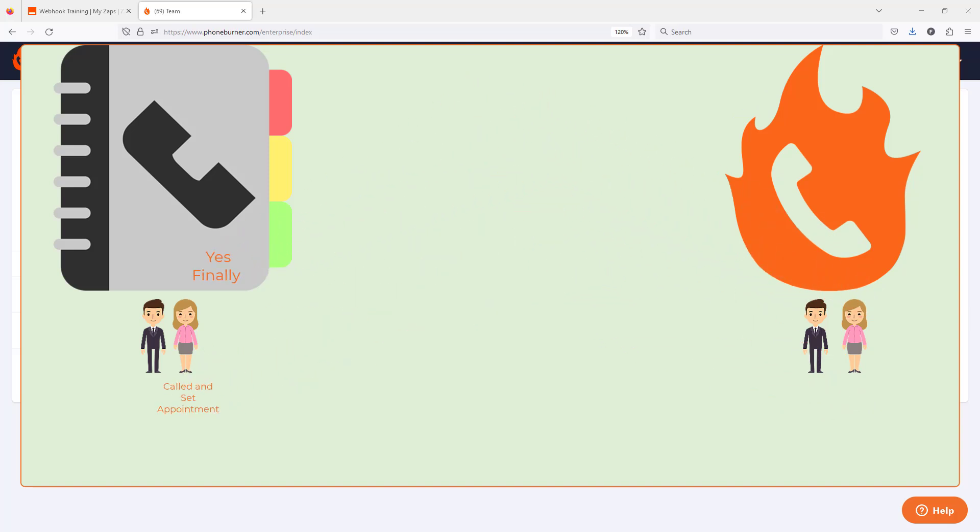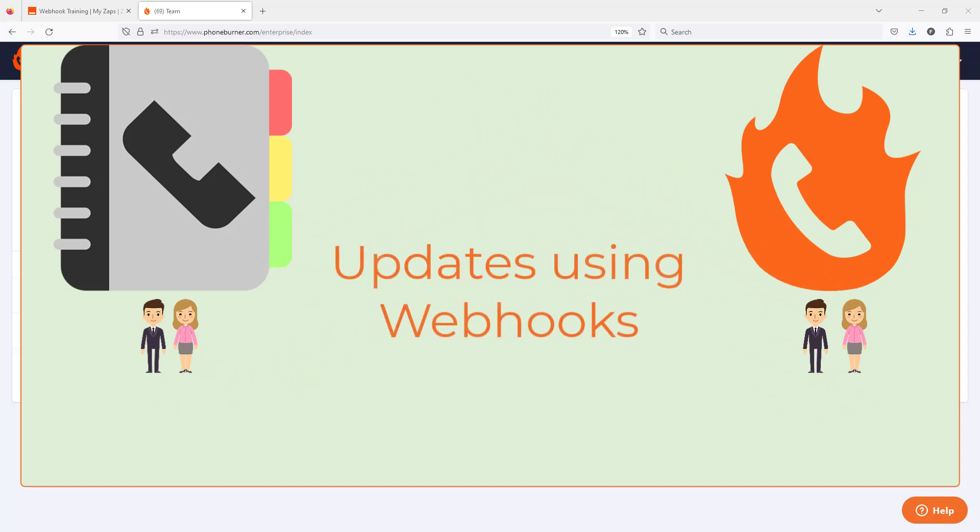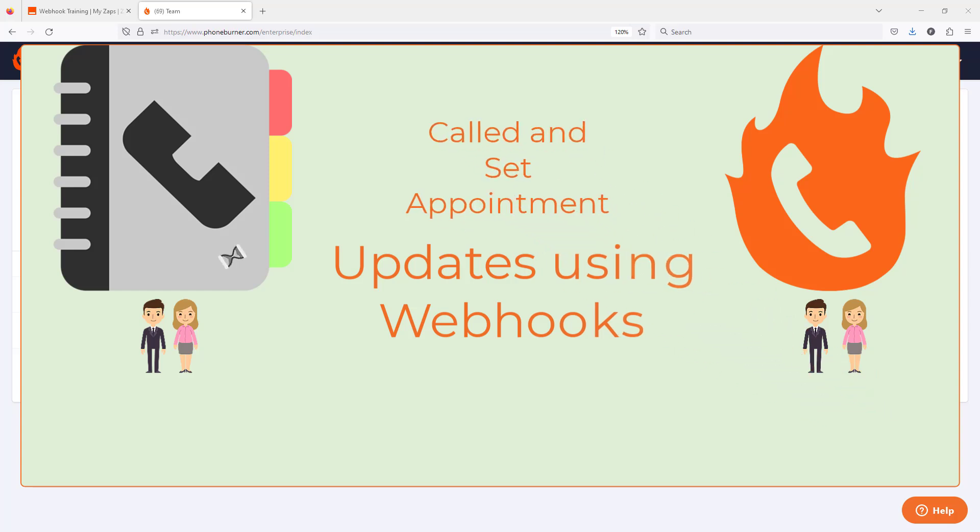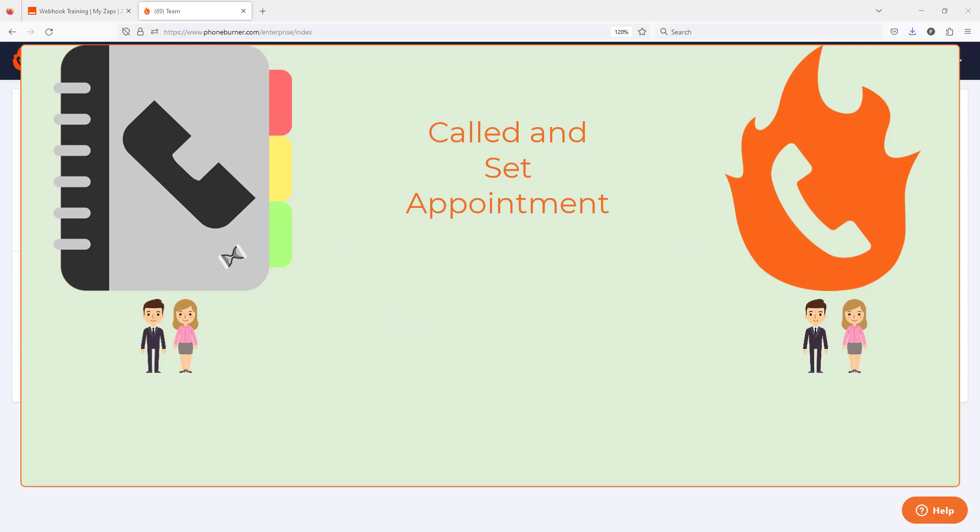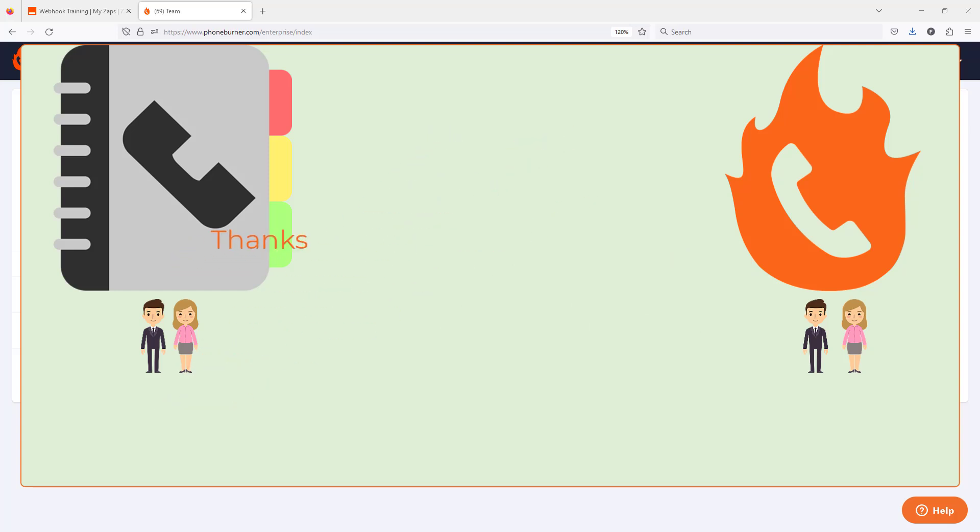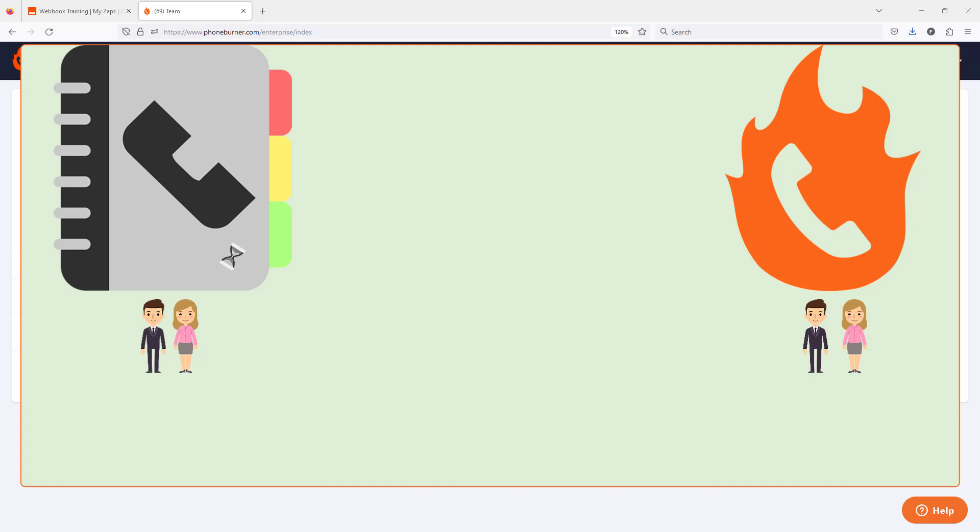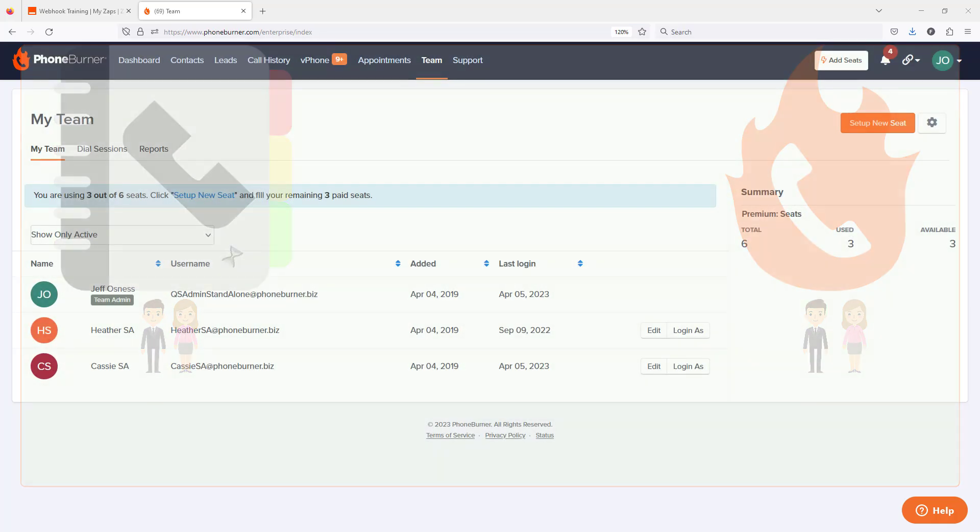The webhook option allows you to define when one system should reach out to another system and say, hey, this just changed or this just happened. It's a much more efficient way of having systems talk to each other. But how can you take advantage of it?